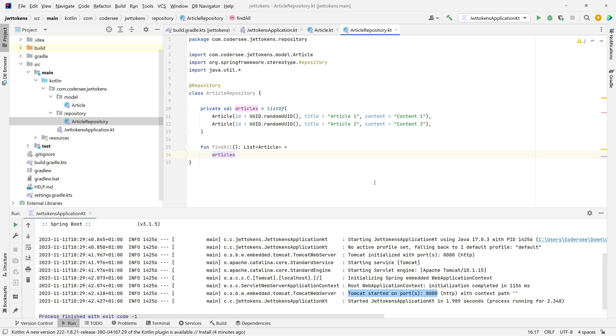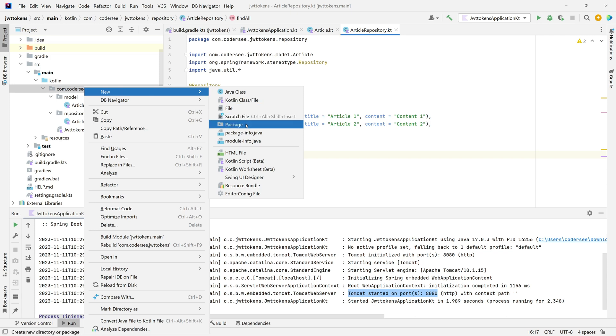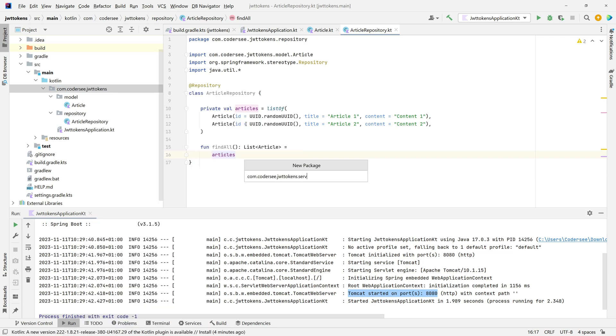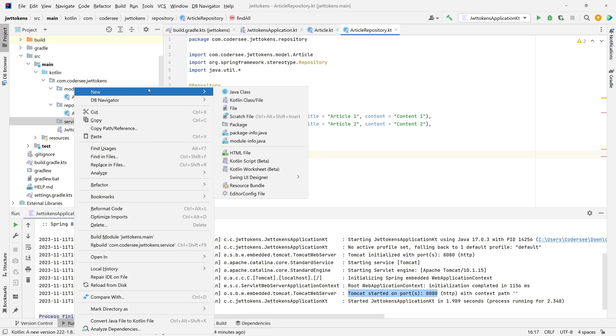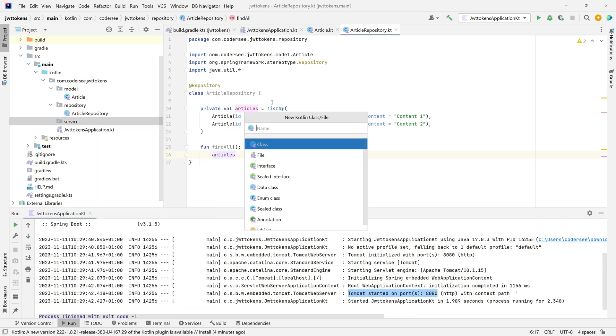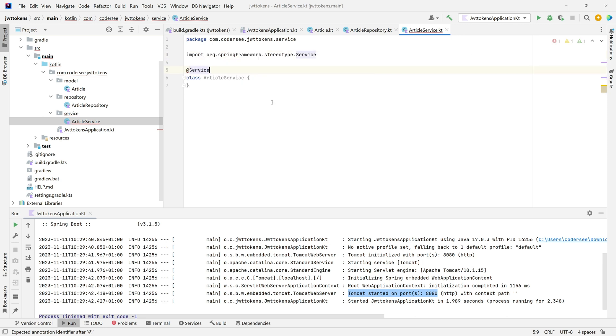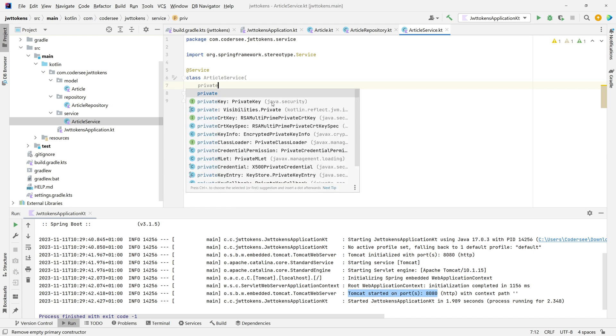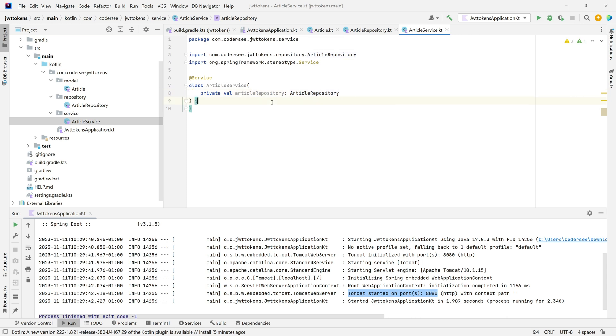Next, let's introduce the service layer which will inject our repository and expose a function to be accessed in the controller later. Click New Package and call it service. Following our convention, I'll call it ArticleService. First, annotate it with the service annotation. Then inject our repository: private val articleRepository.